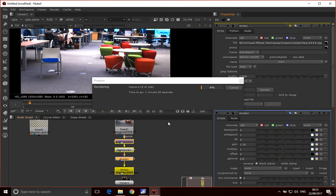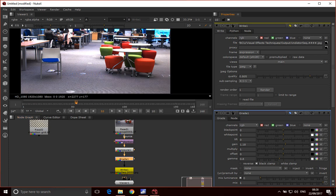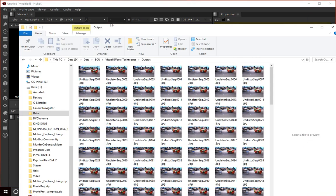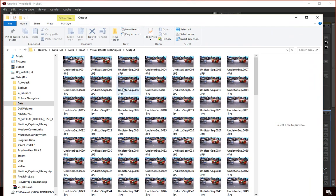I'm just going to pause this while it renders. We can see that we've got the undistorted sequence here and this should work in Matchmover and Maya just fine.